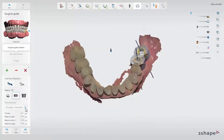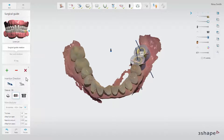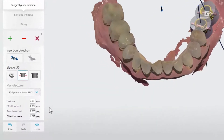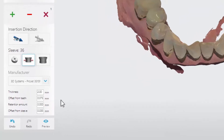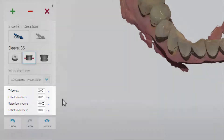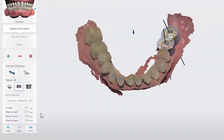You can choose the manufacturer specific settings from the drop-down menu. The default settings for thickness, offset from teeth, retention amount, and offset from sleeve can be modified within the tolerances allowed by the specific manufacturer.